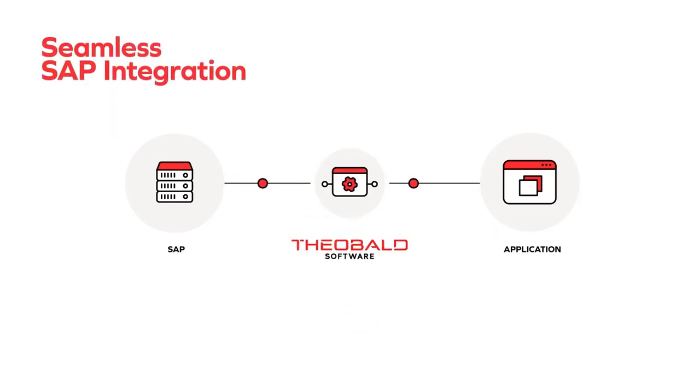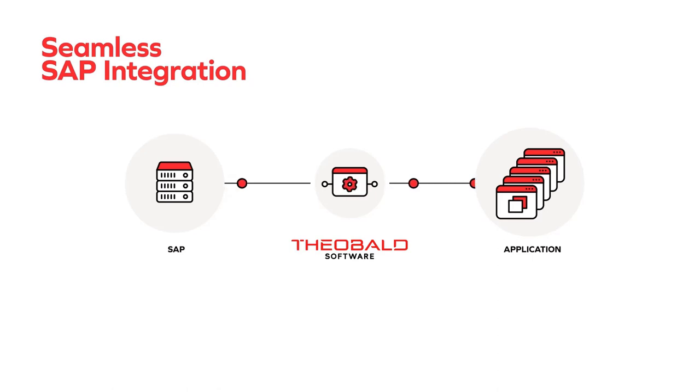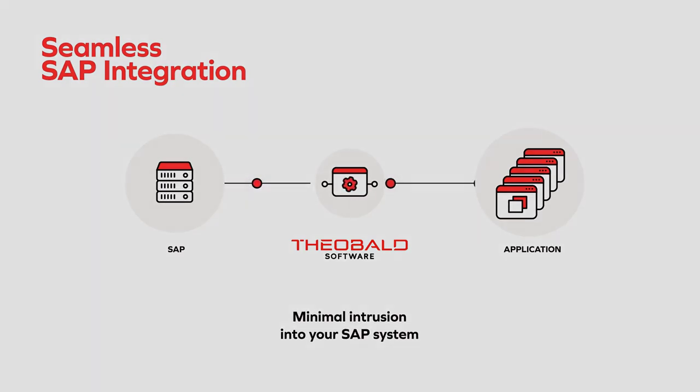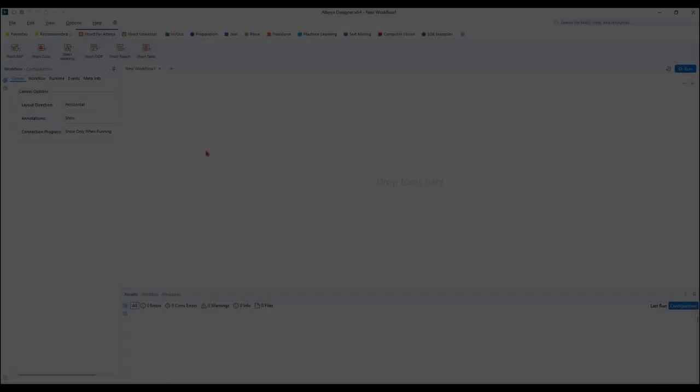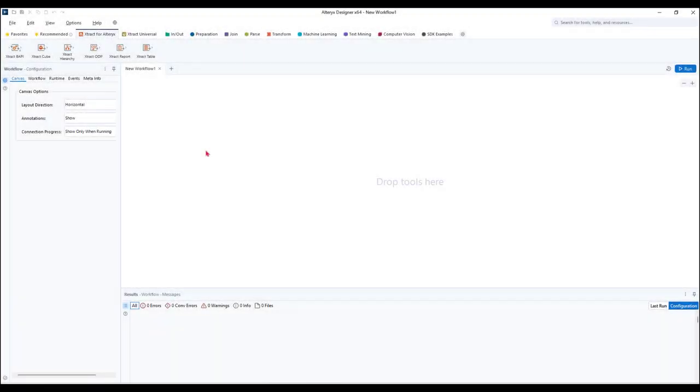Companies seek to enable their analysts with true self-service access to SAP and build reports with data in near real-time.